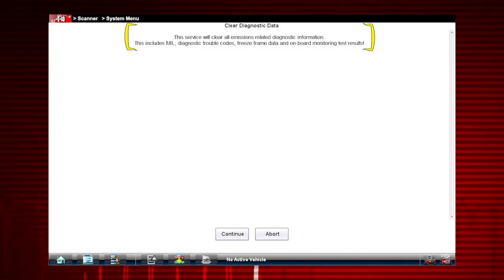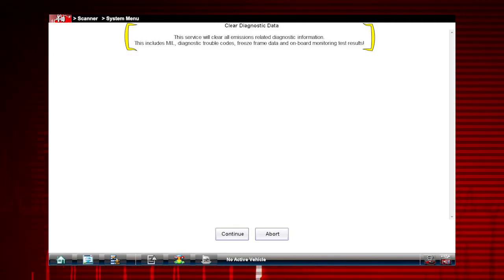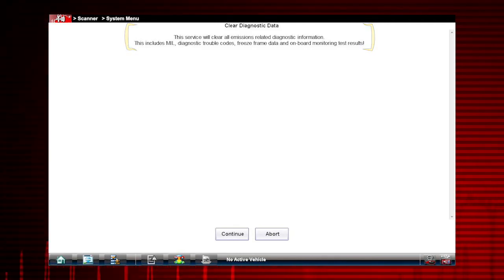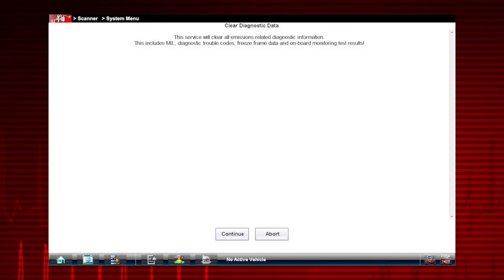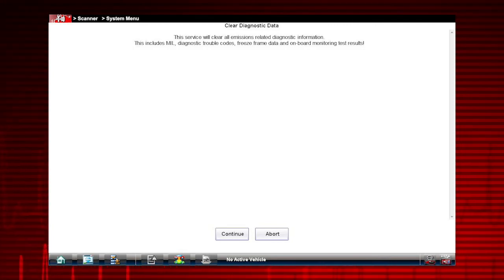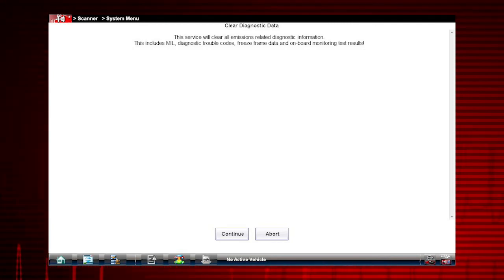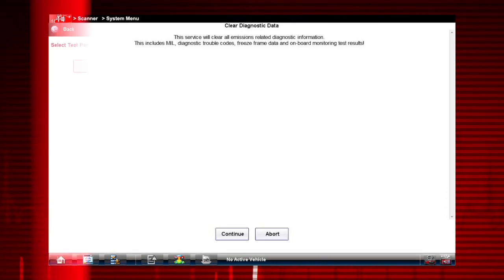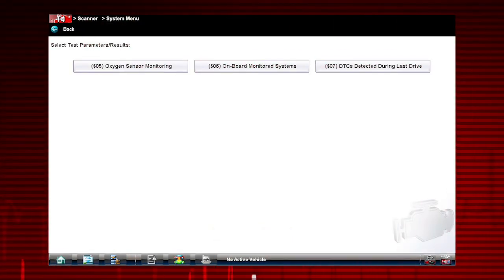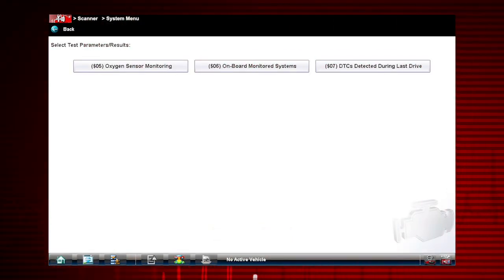Caution, this also clears freeze frame data, pending codes, and readiness monitors. So this is usually the last step in the repair process.